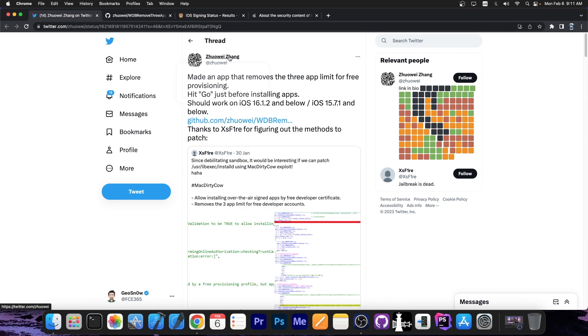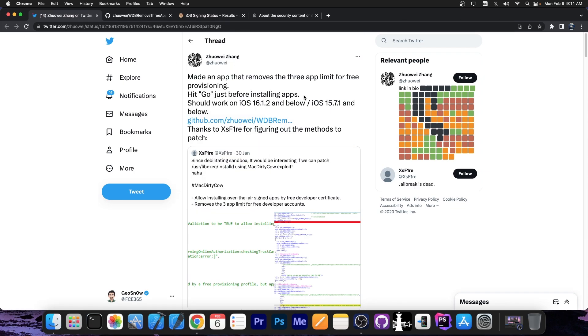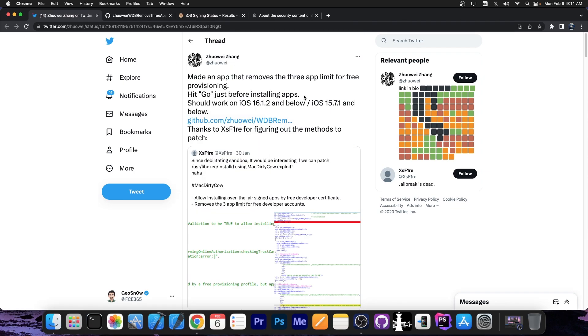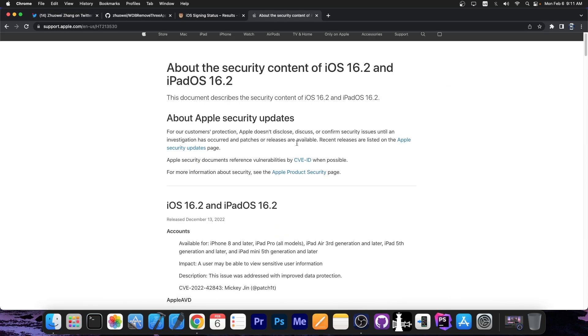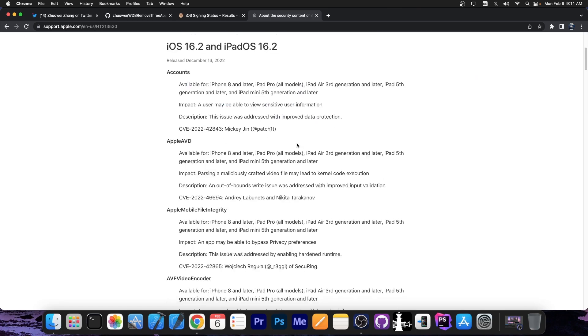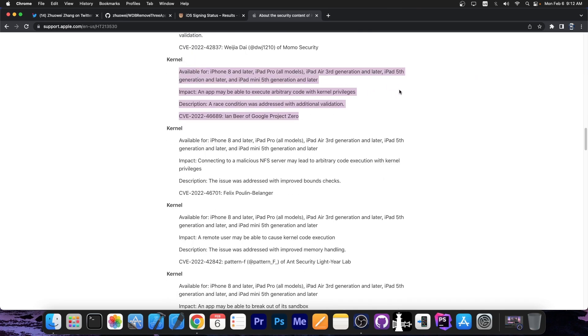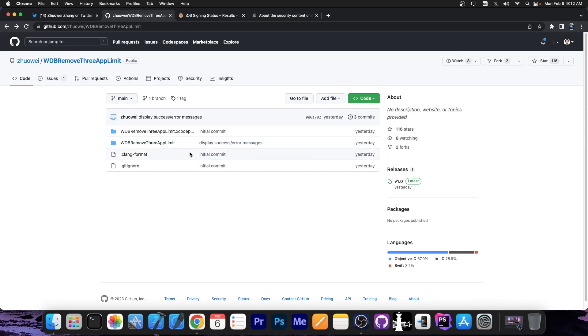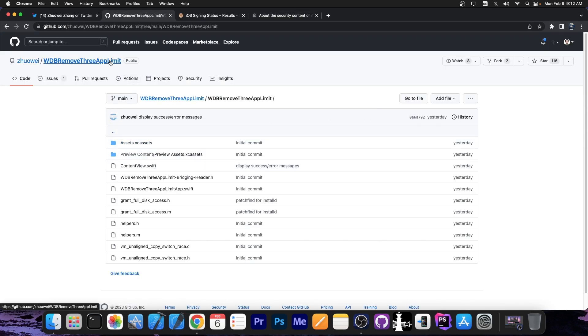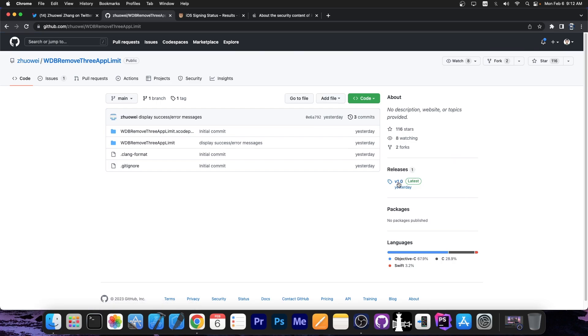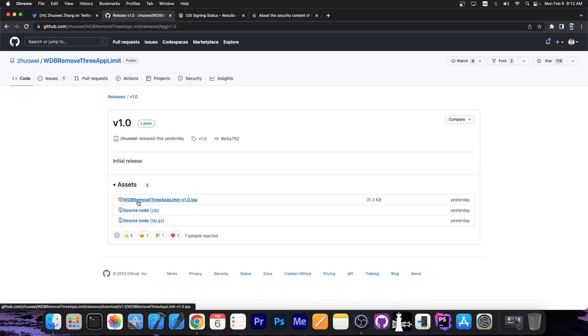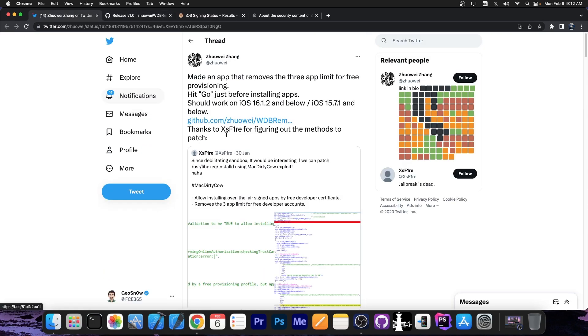And the application is made by the same developer who has created the TCCD exploit, which is based around the MacDirtyCow vulnerability that was discovered by Ian Beer and was patched in iOS 16.2. So the application is fully available here on GitHub and there is an IPA file available as well. All you have to do is go here to releases and there will be your application, WDB remove three app limit.